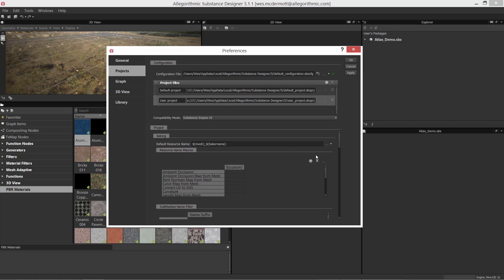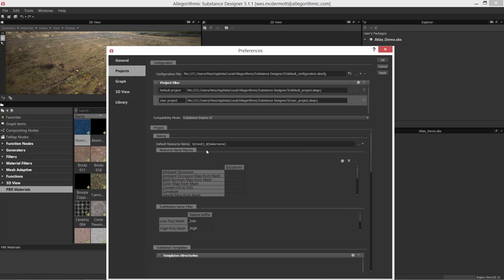Before we actually take a look at the setting itself, I just want to talk a bit about these project files. By default, you're going to have a default project and a user project, and each one of these projects is going to have its own set of preferences associated with it.